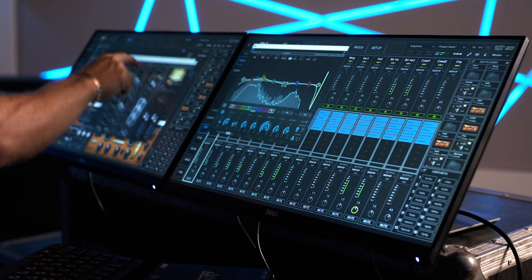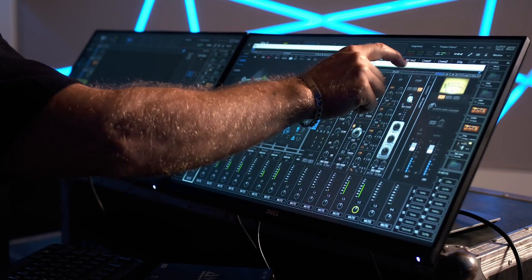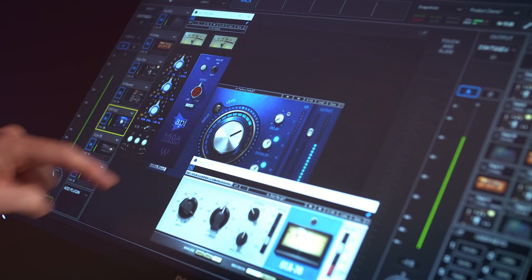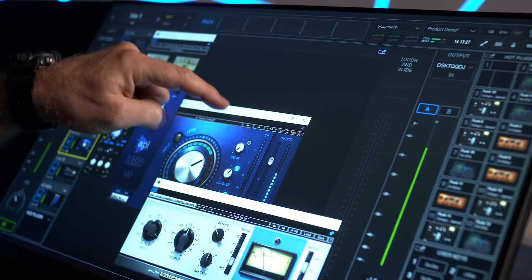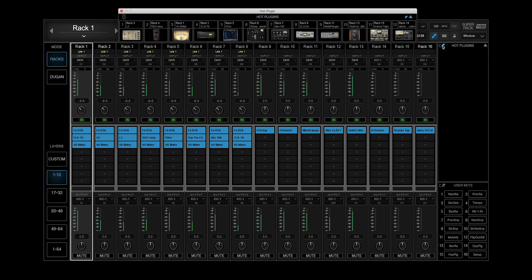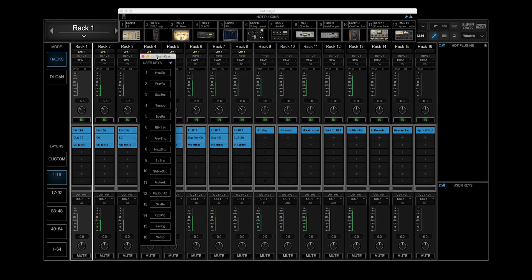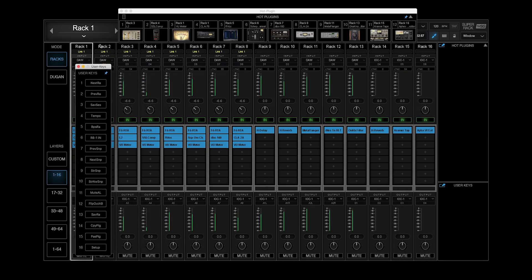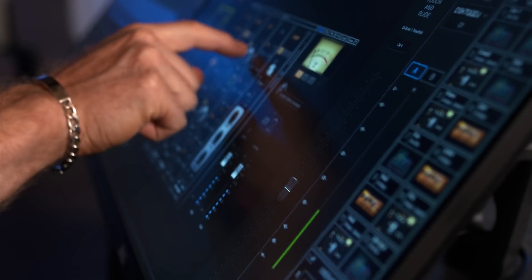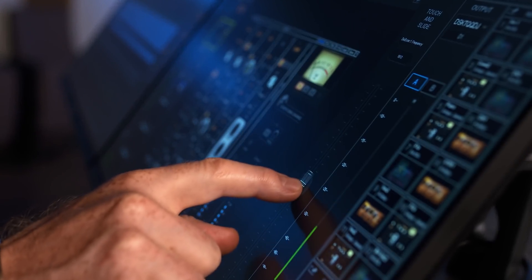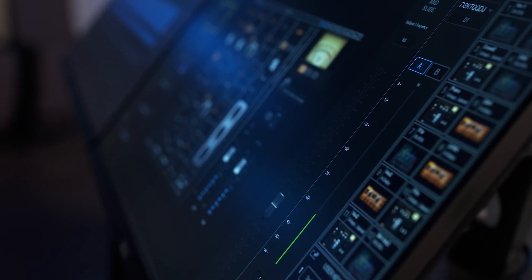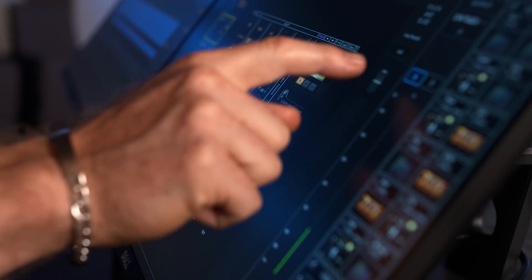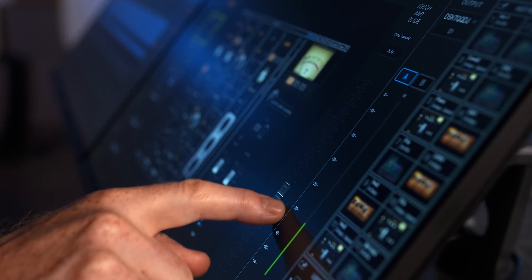You can arrange your workspace however you want across up to four touchscreens. Plug-in interfaces, layers, panels, and user keys can be detached and placed anywhere on your workspace. The touch and slide fader lets you control small parameters that are otherwise difficult to adjust with just your fingers.